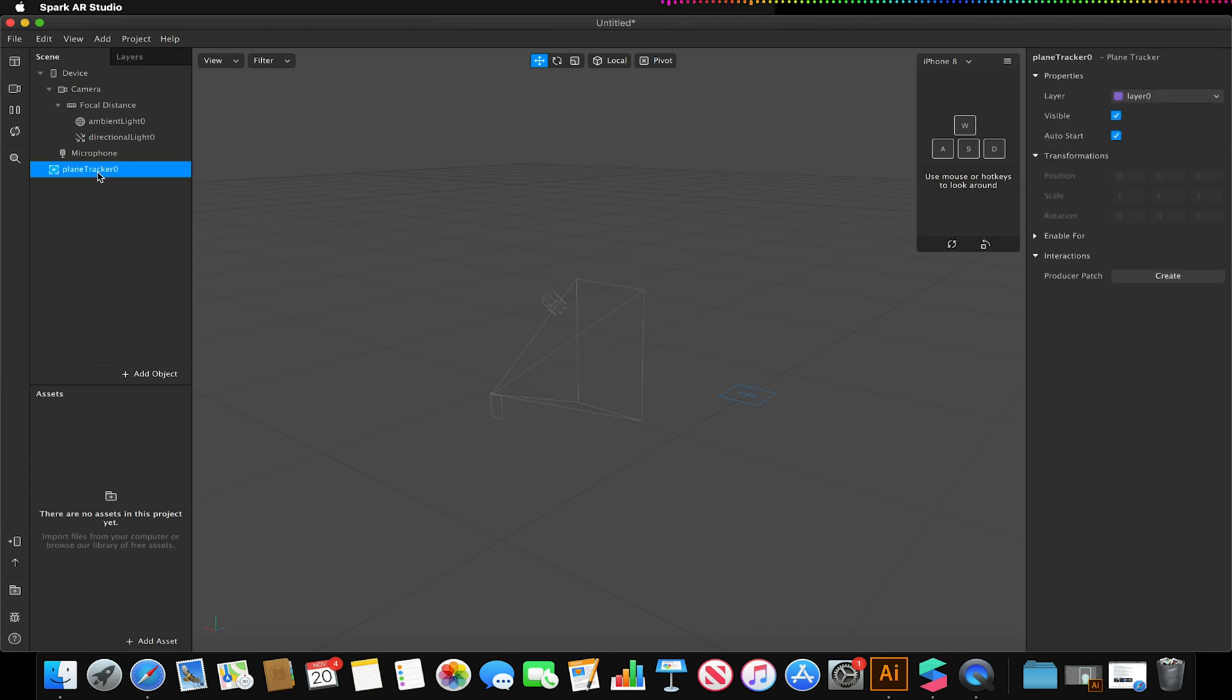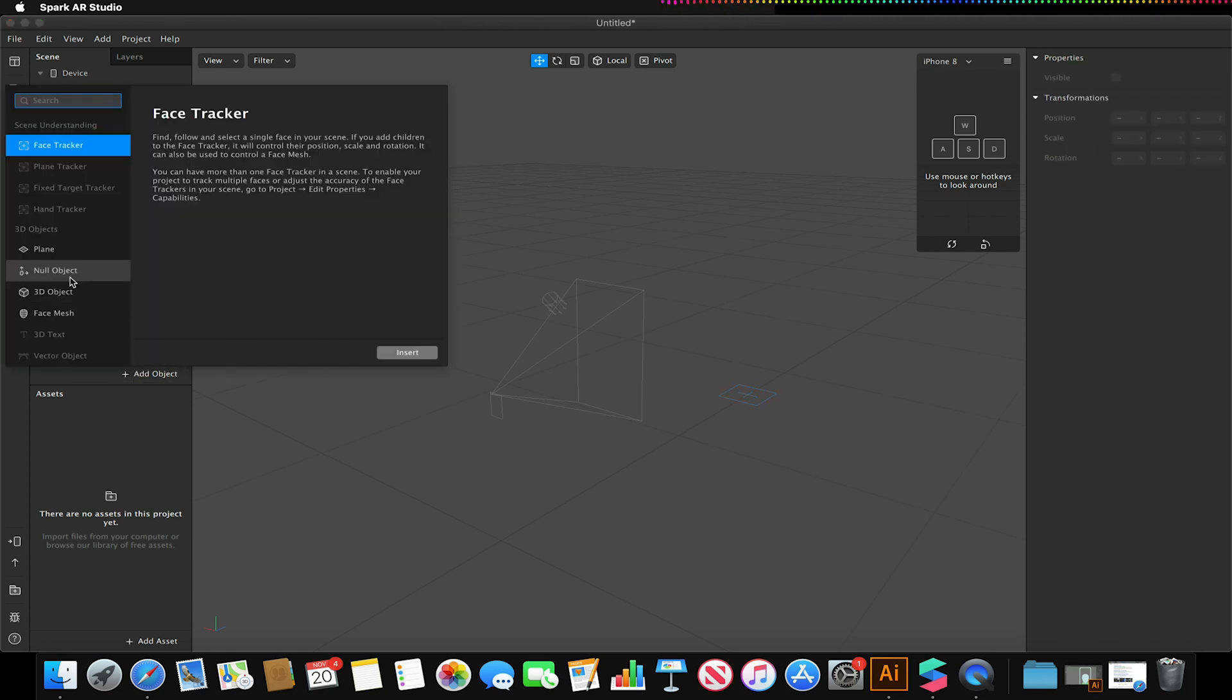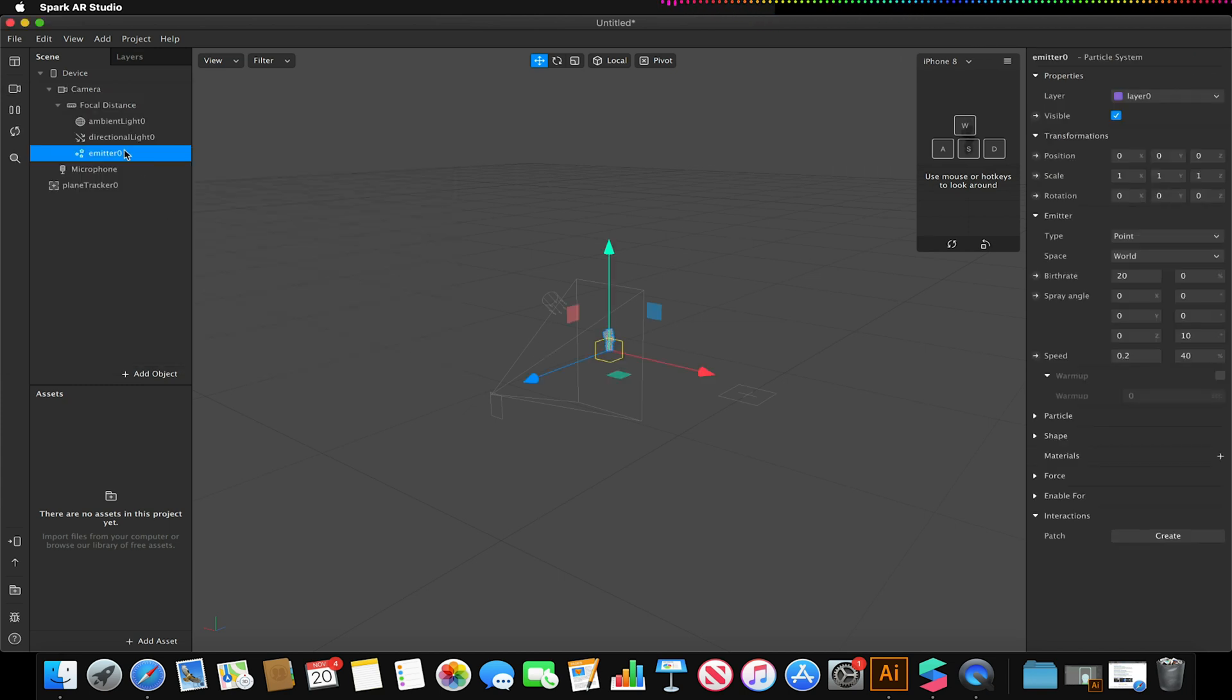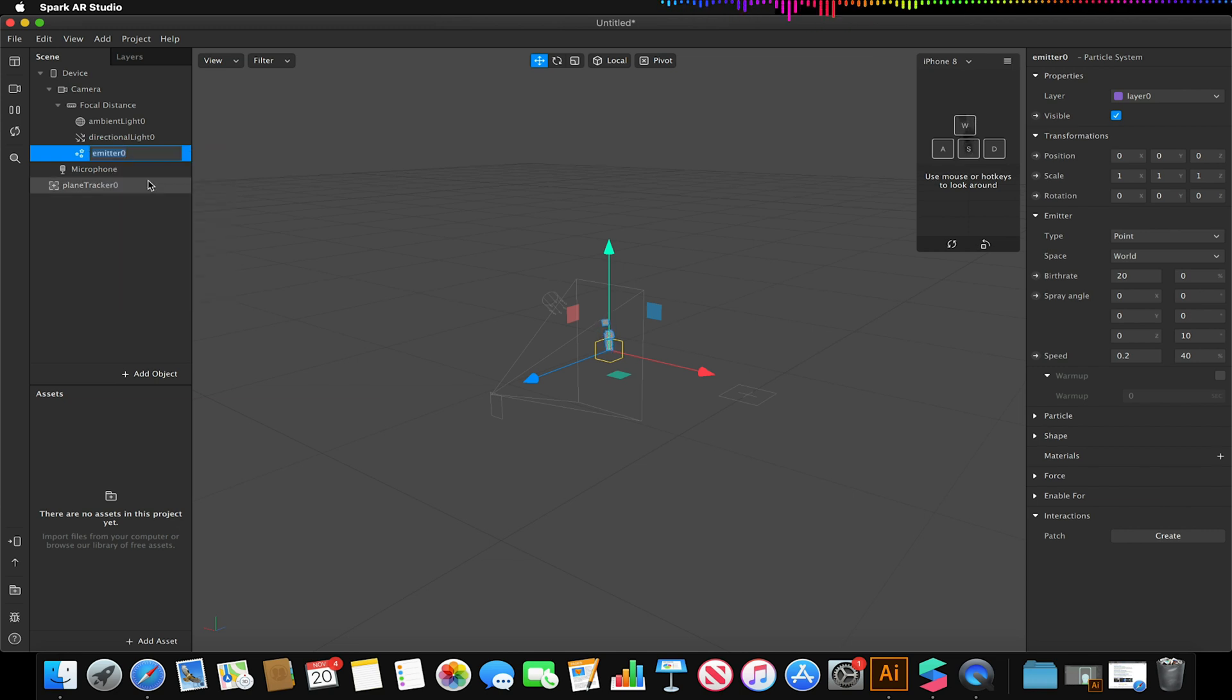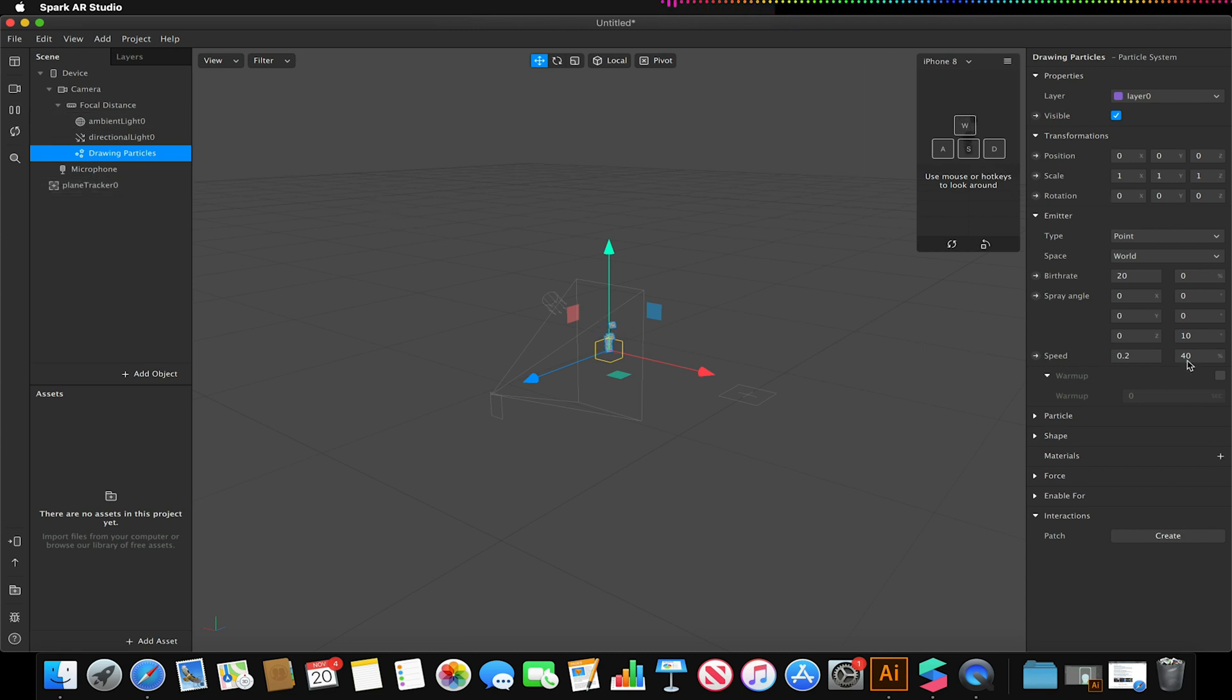We're not going to parent anything to this, we're just going to use this for detection purposes. Then going to go to add object and I'm going to add a particle system and I'm just going to rename this for my own sanity to drawing particles. You could just leave this as is, I just like to rename things for convention purposes so I can always come back and know what I've done there and what it's for. Now we're just going to need to adjust some settings.